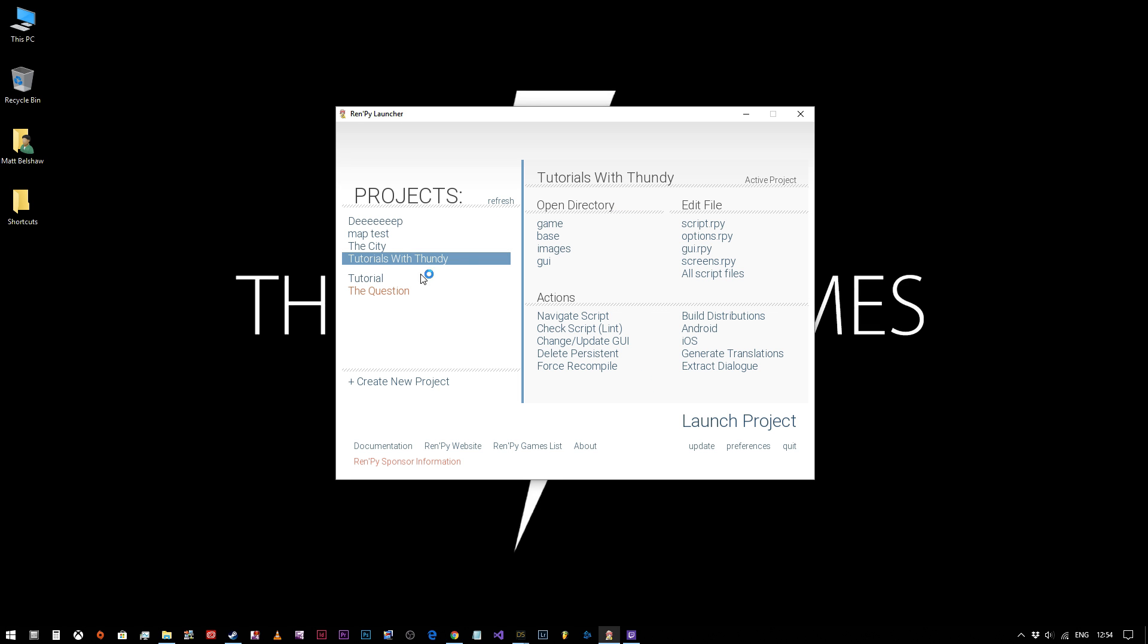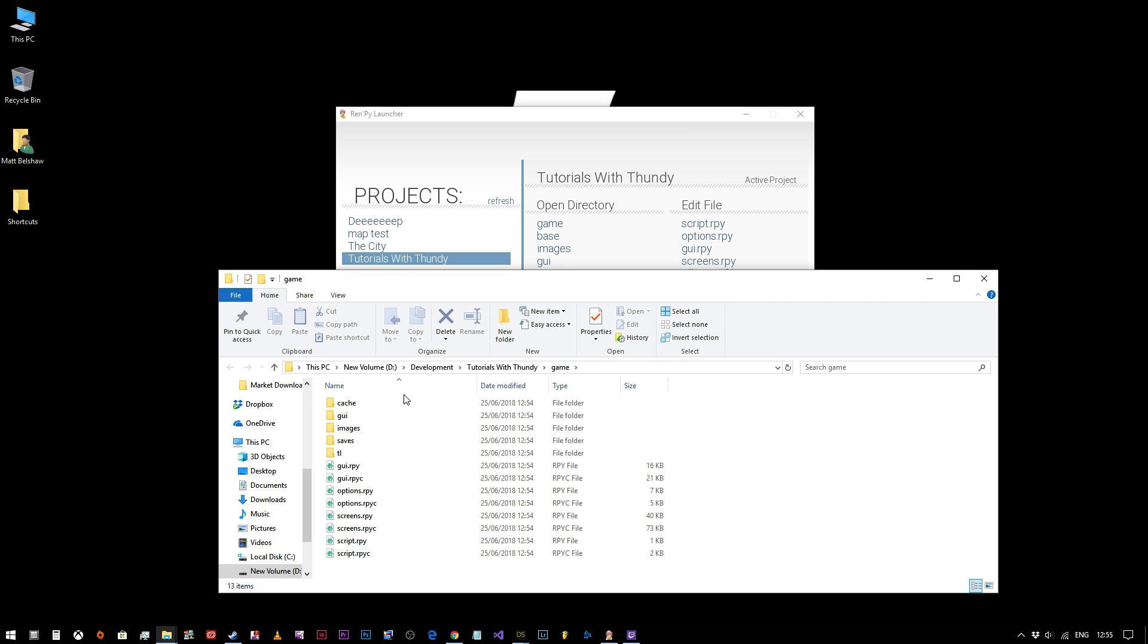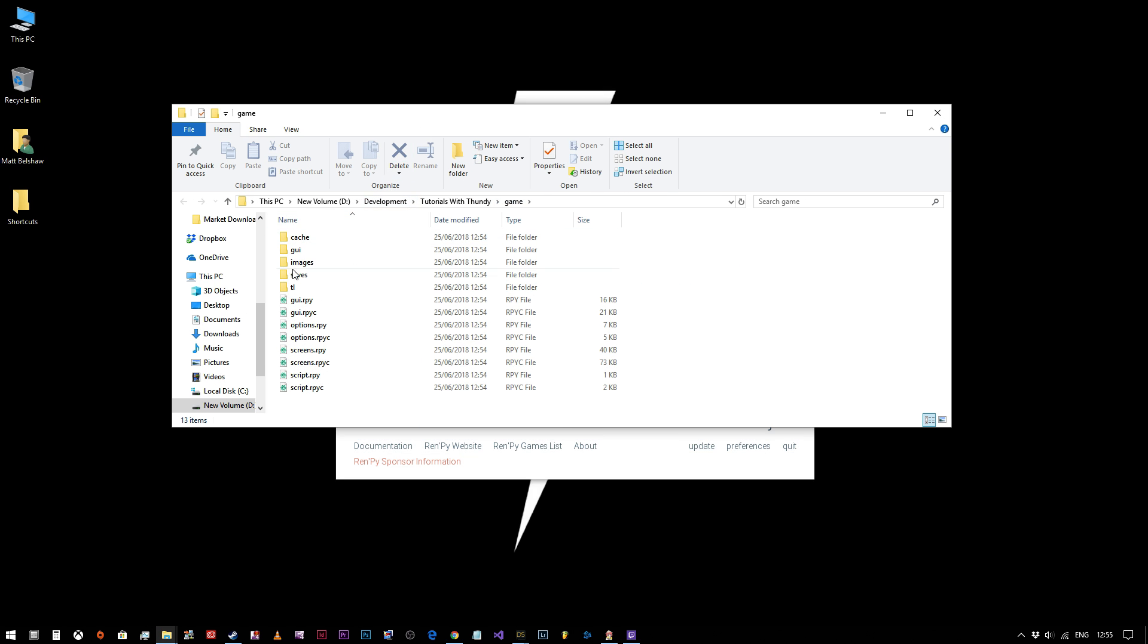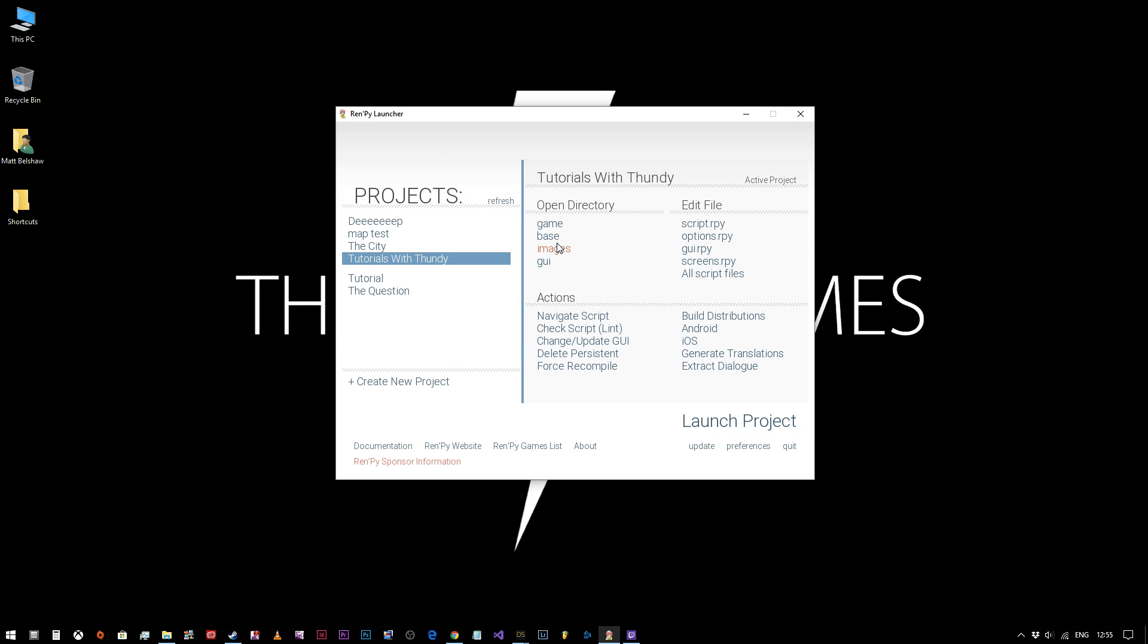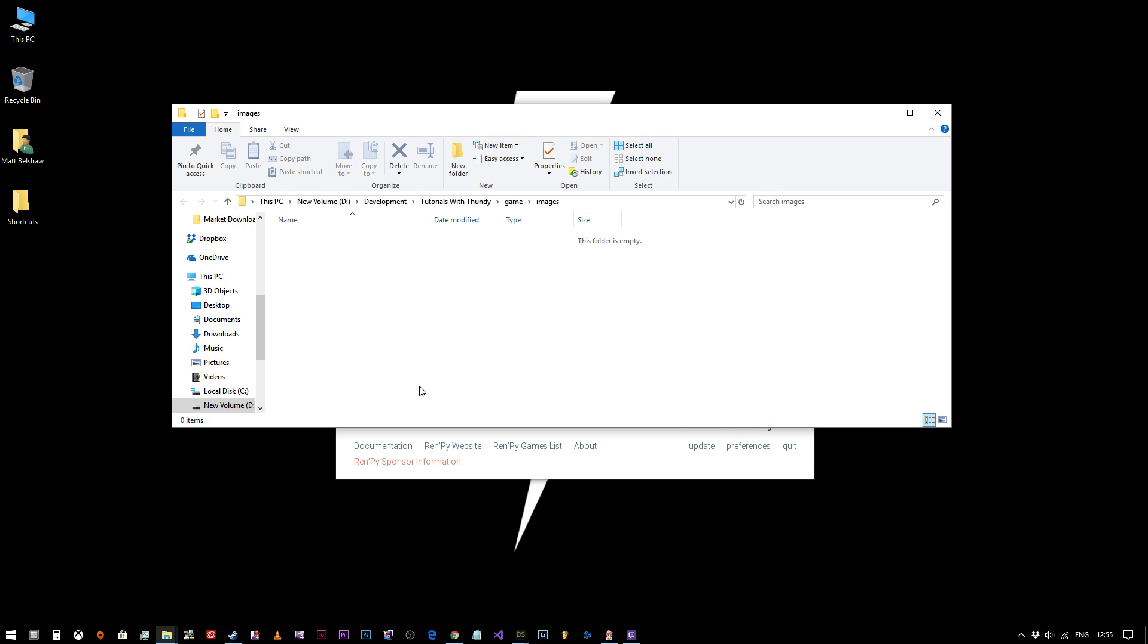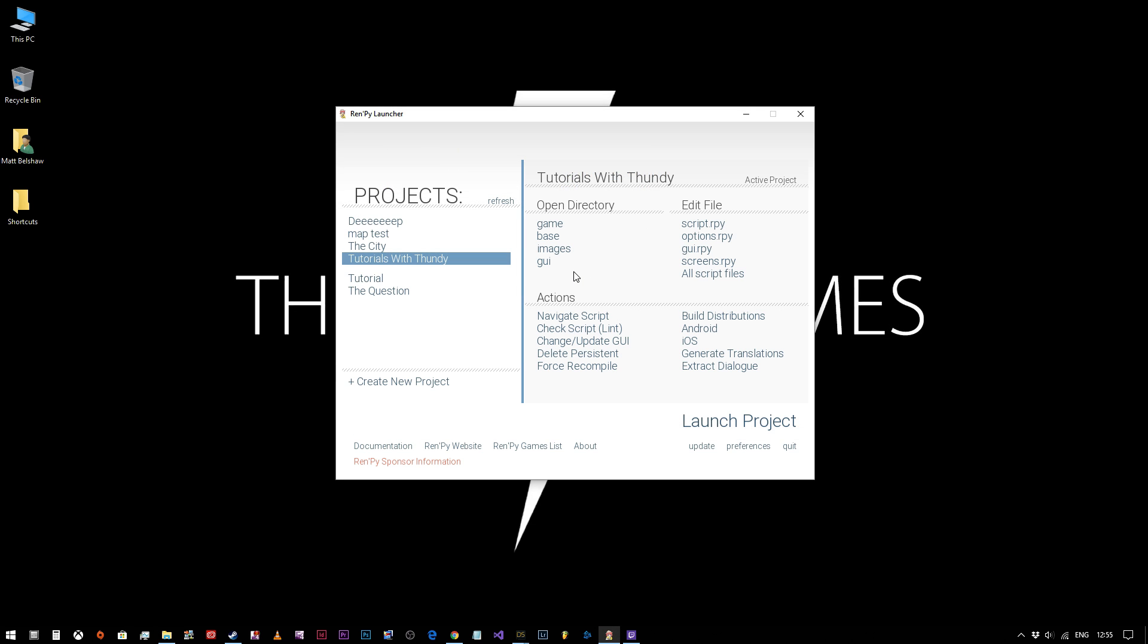So here we go. Tutorials with Dundee has now appeared in the project menu on the left hand side and you've got all of these options. On this side here, you've got the open directory. If I click game, it will open the game folder where you can see all of the files there. You've got the images directory, which is where you put your pictures when you start adding images into your game, and GUI if you want to add any GUI elements and so on and so forth.